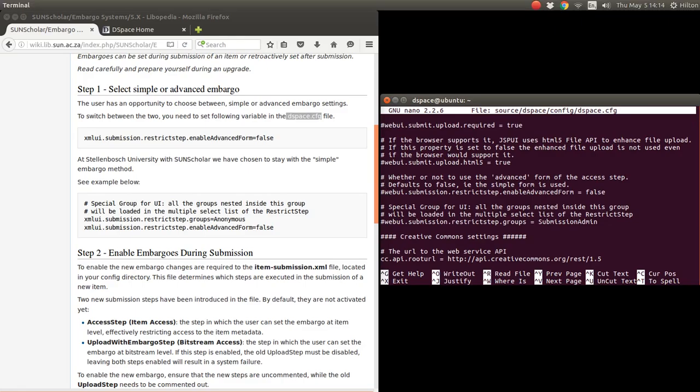So here it is. This defaults to false, so we're going to leave it like that to use the simple form because it defaults to false there. We just leave that as it is.